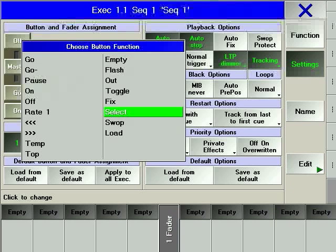SWAP outputs the contents of the executor while inhibiting all other executors for as long as the hard key is pressed.